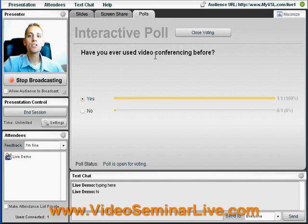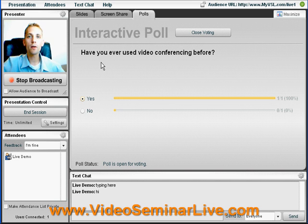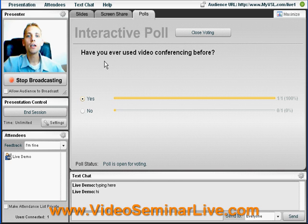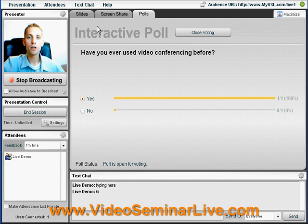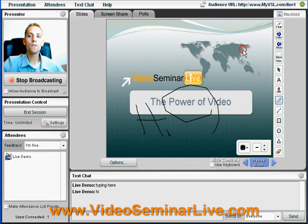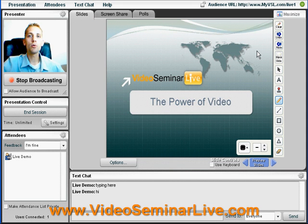Here we have a simple polling feature. If you would like to create a quick poll to find out where everybody is on your session, do it here. Get instant feedback and results through our polling feature. You see, video conferencing is simple.